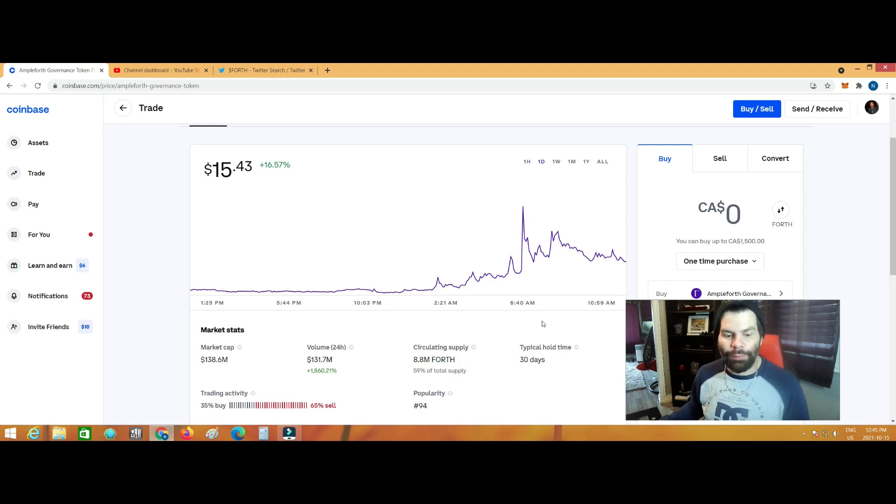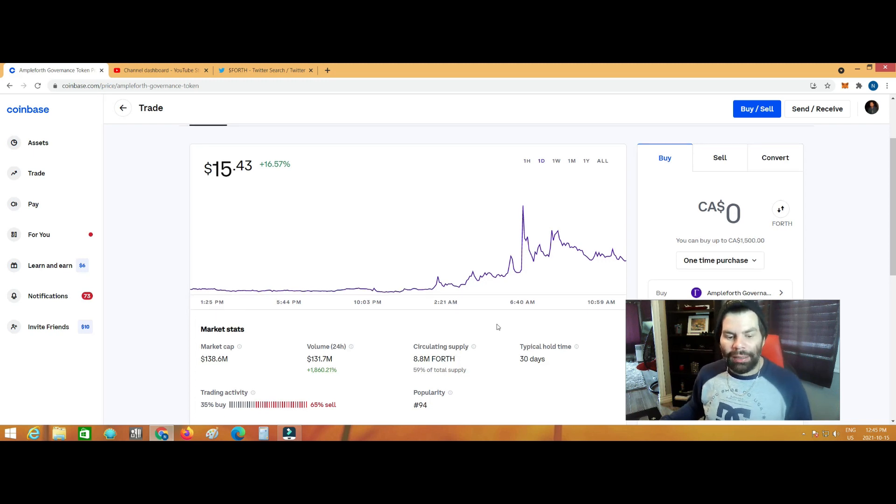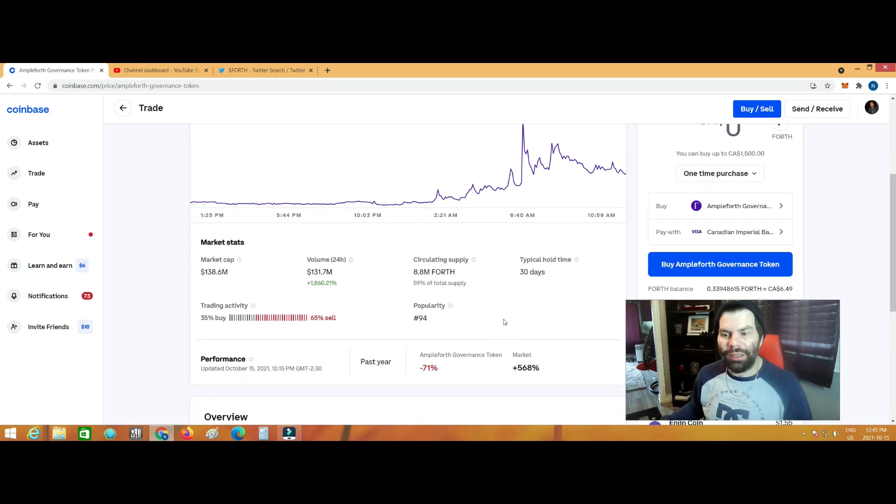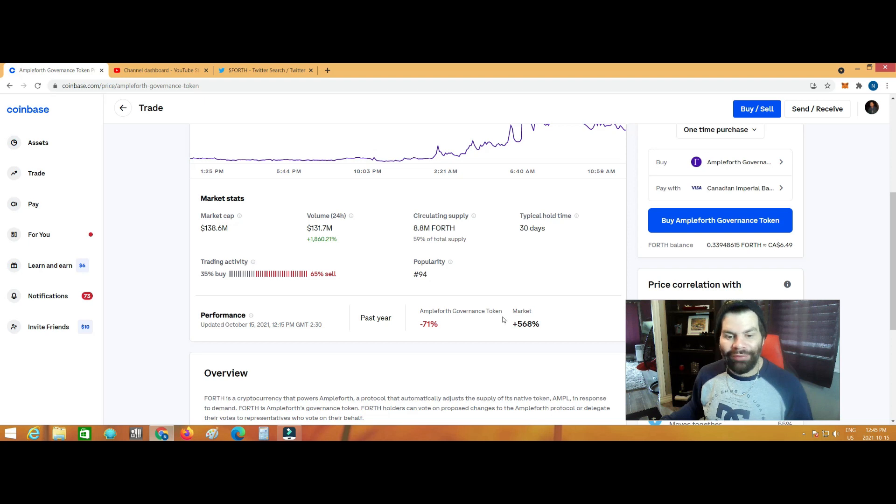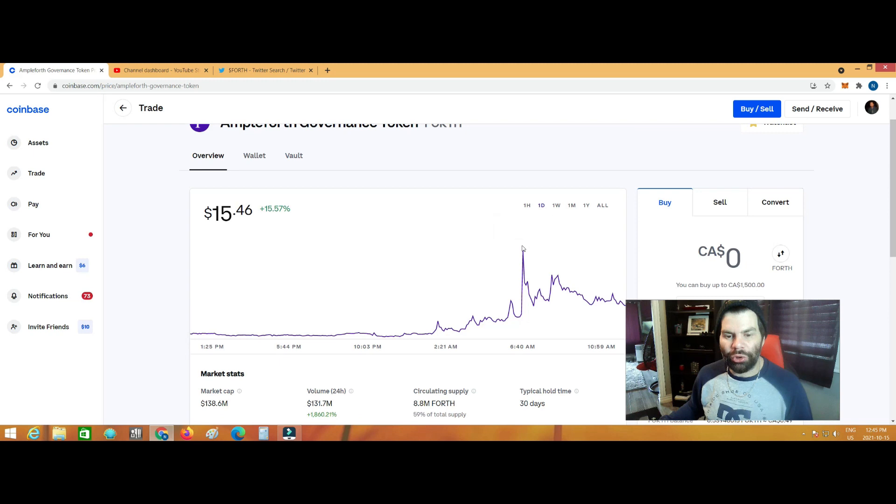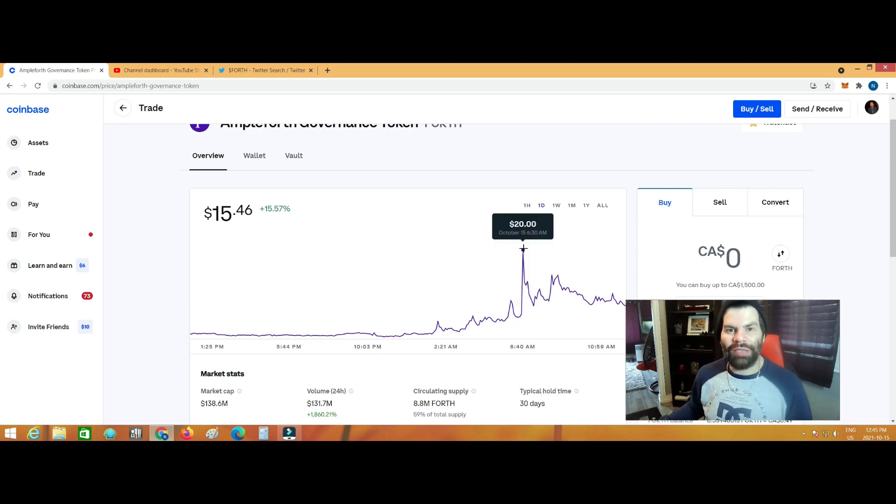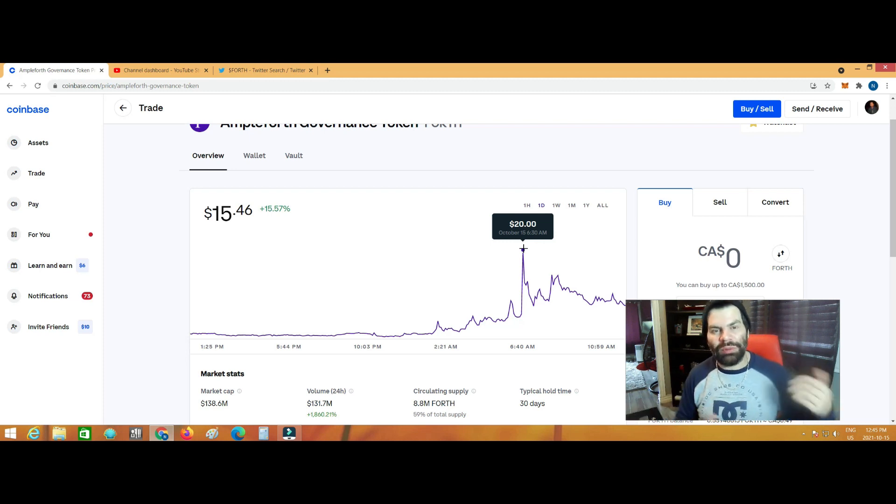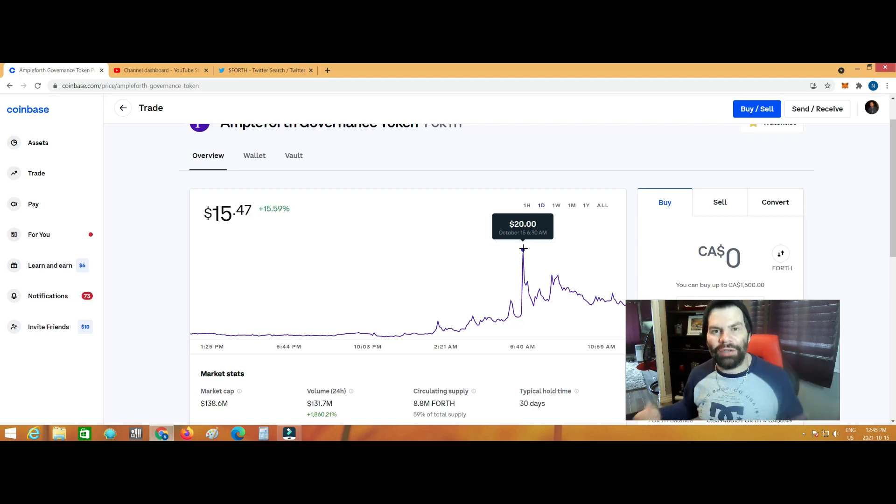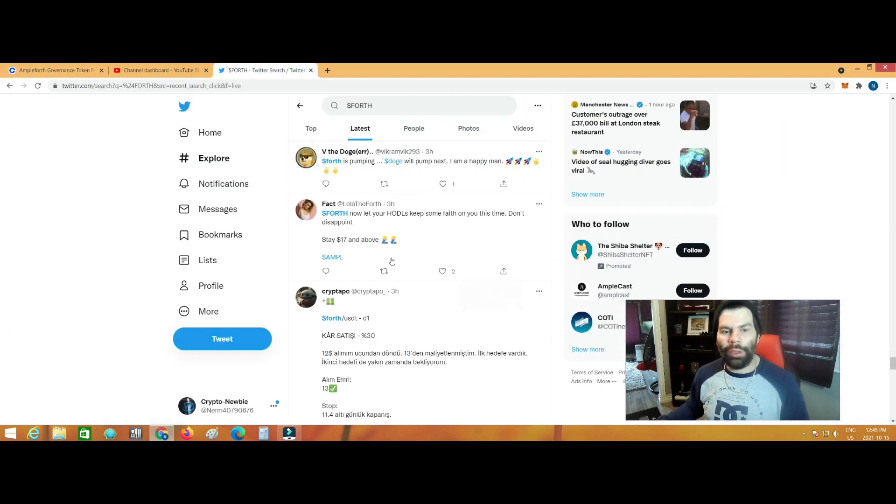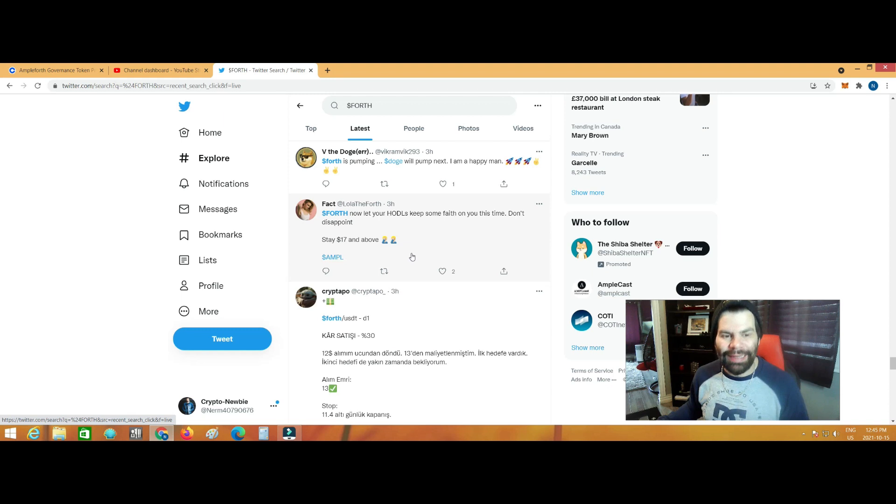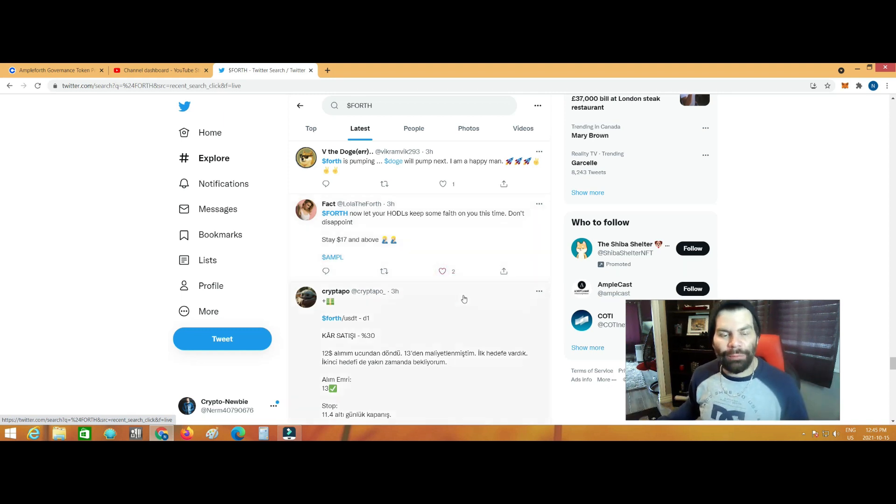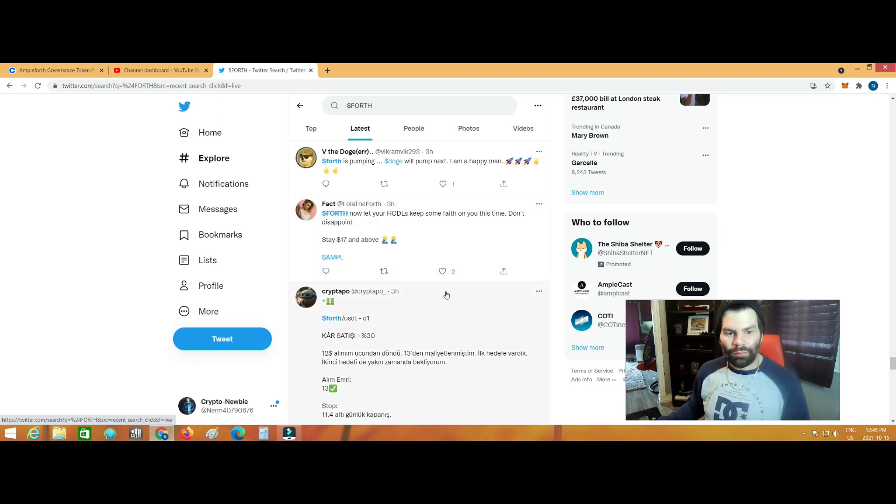The circulating supply right now is up to 8.8 million FORTH tokens. Right now the trading activity is 35% buying and 65% selling. I haven't sold any of my tokens guys, I don't know if any of you have. I don't know what's been going on with you and your tokens over the last week or so. I didn't really make any videos because like I said, everything has just been sitting very steady, there hasn't been much going on. There's been nothing in the news, there hasn't been much chatter going over on Twitter, there hasn't been a whole lot of talk on it either.